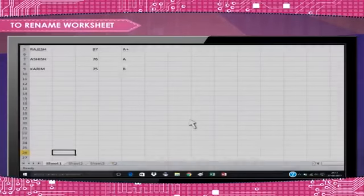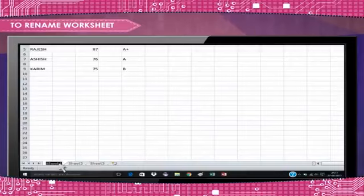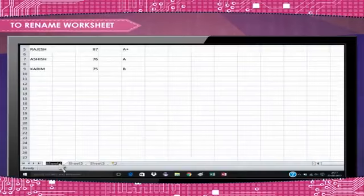Or to rename an open worksheet, double-click on worksheet name. The text is highlighted by a black box. Type the new name and click outside the tab.